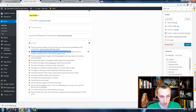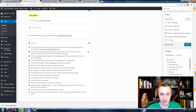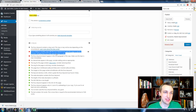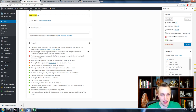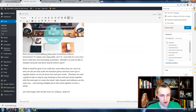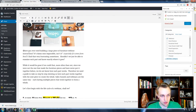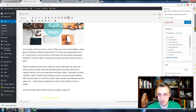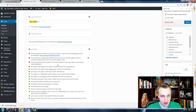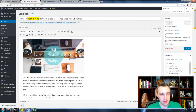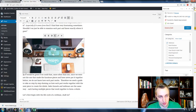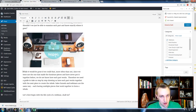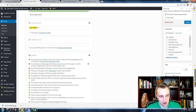Yoast may flag that you're linking to another page with the same focus keyword — be careful about that. It also flags if the focus keyword doesn't appear in the first paragraph. So I go back to the top and add something like 'Ever struggle with how to host a webinar?' That puts the keyword in the first paragraph and clears that warning. I also moved the image to ensure the first paragraph is properly recognized.